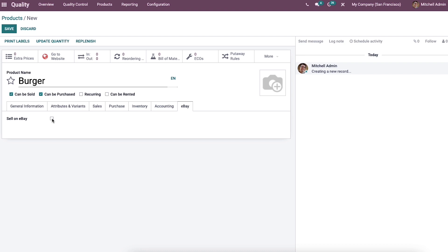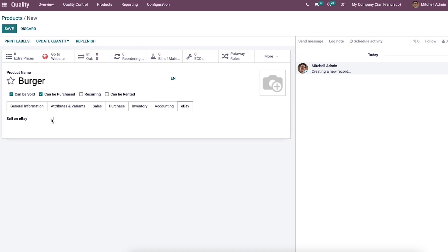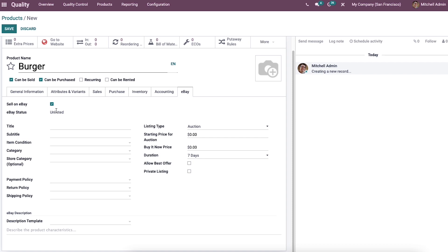We can sell or buy a product through the eBay website. Enabling the sell on eBay option under the eBay tab shows the product status. It is necessary to install the eBay module to access its functions. In the eBay section you can add the title, category, item condition, listing type, duration, fixed price, and more. We can also enter the starting price for the auction, buy-it-now price, and activate the best offer option to get valuable offers.